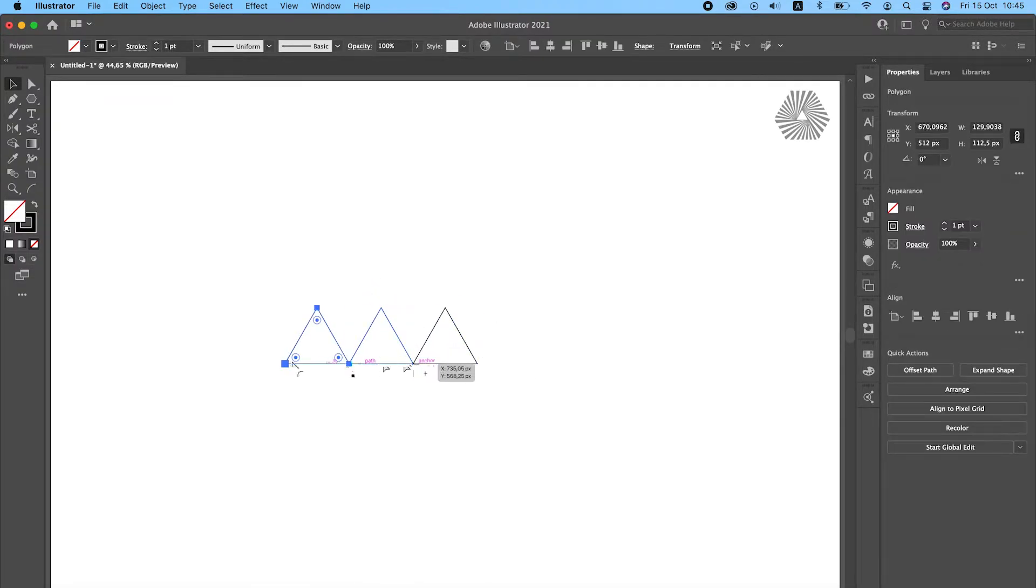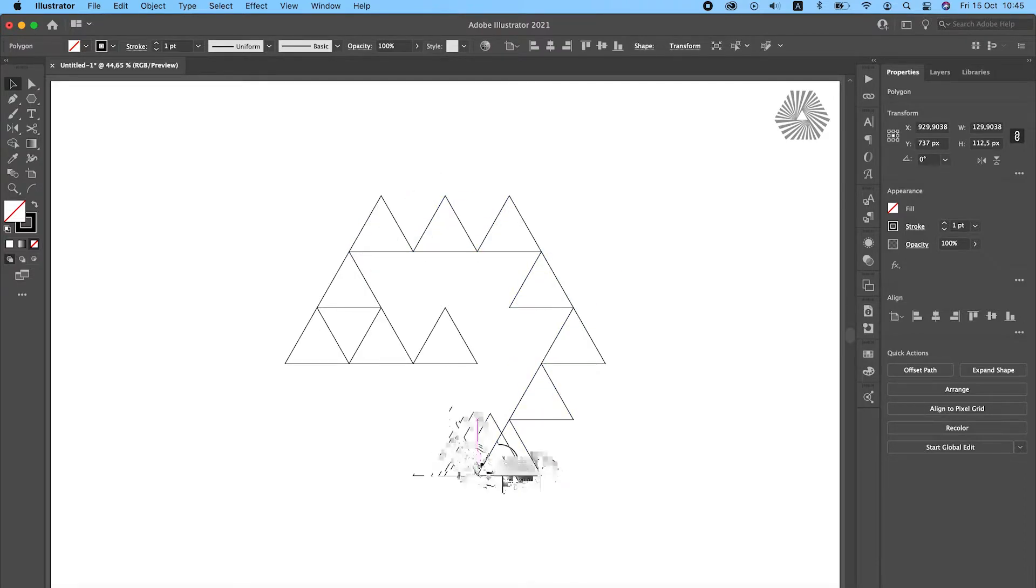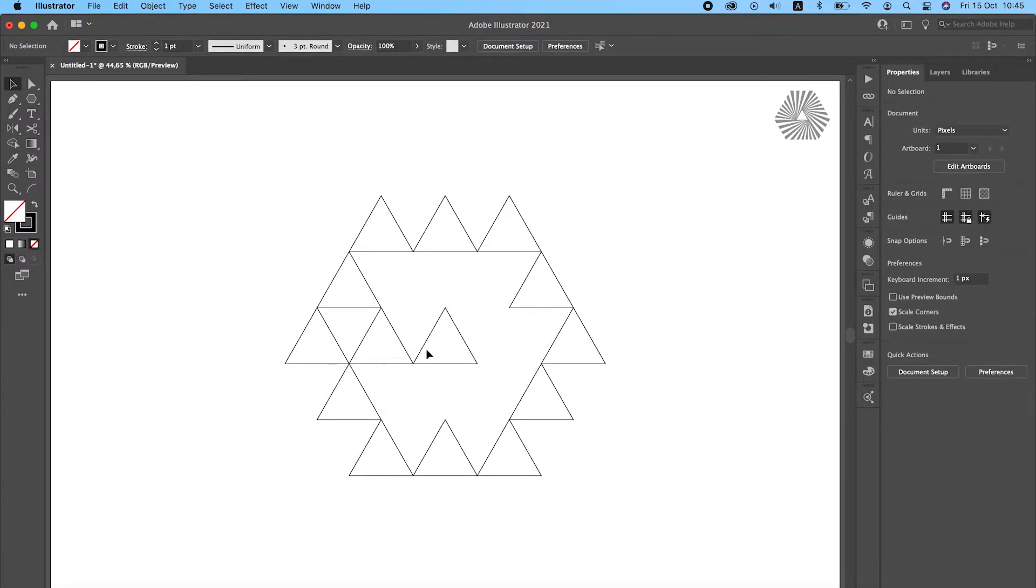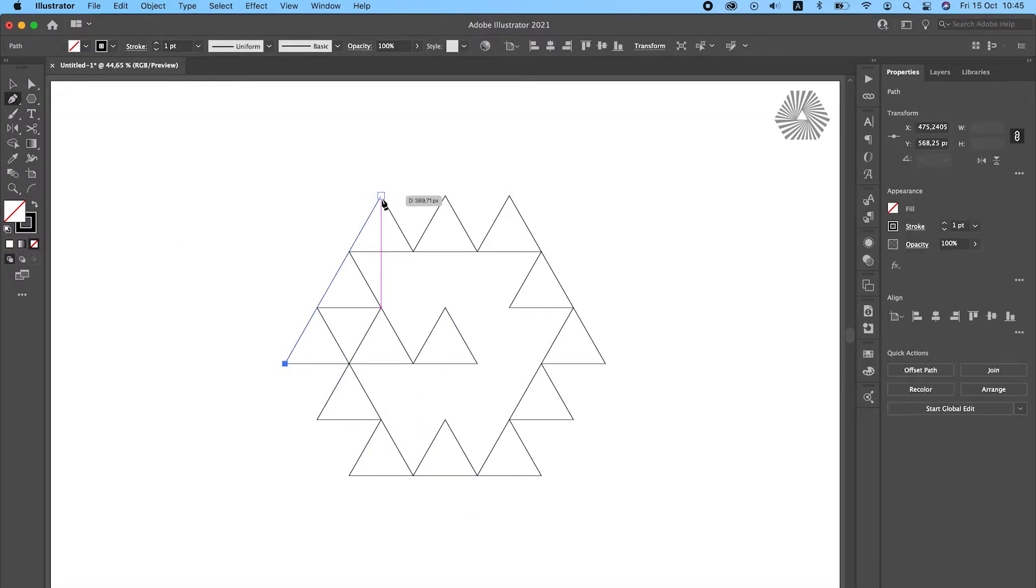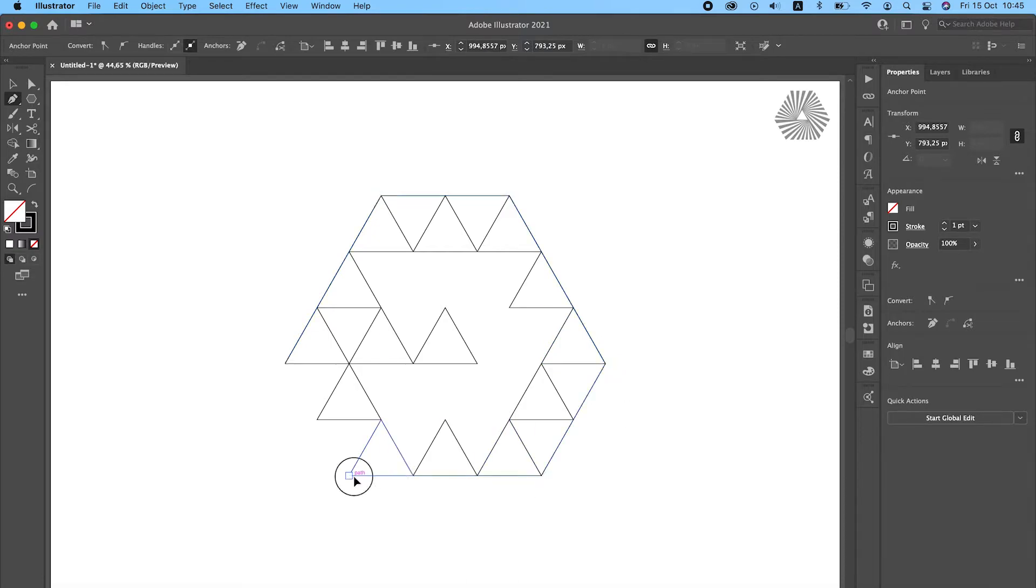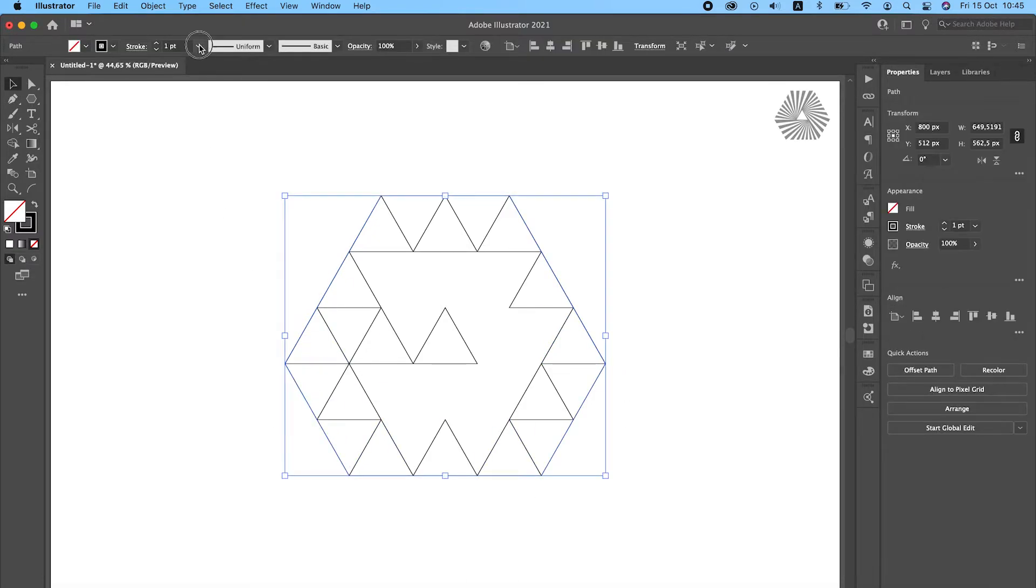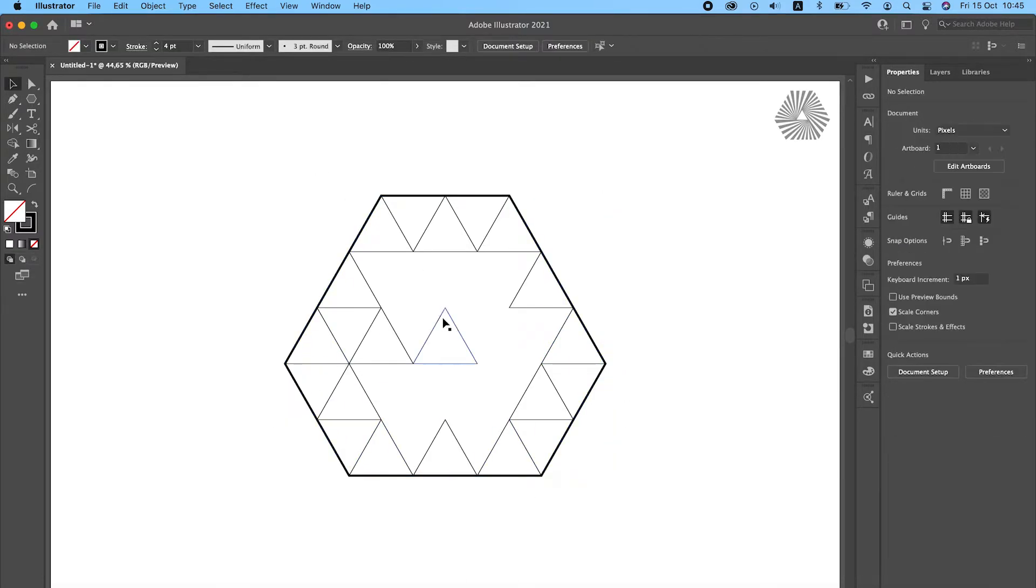Draw a grid by duplicating triangles. Now let's draw the outer shape. Let's cut out what we need and delete the rest.